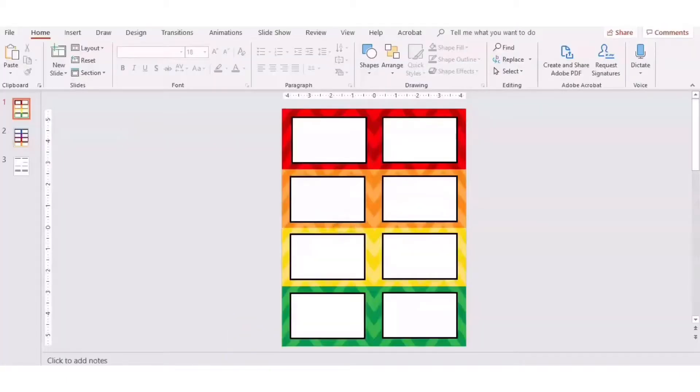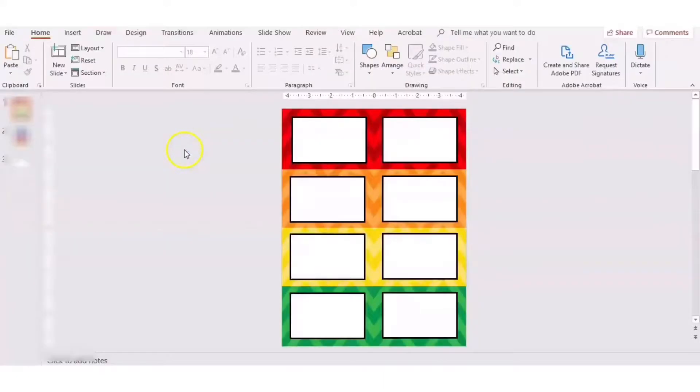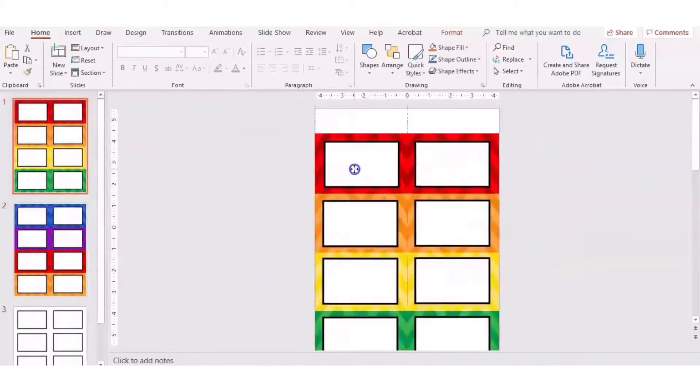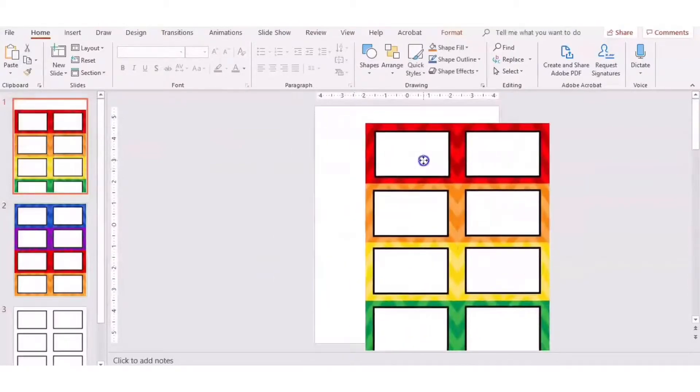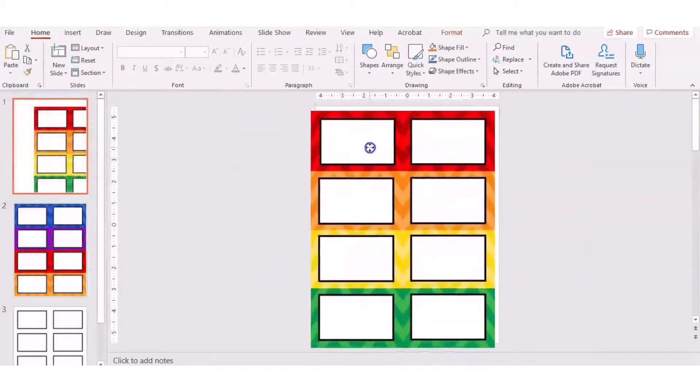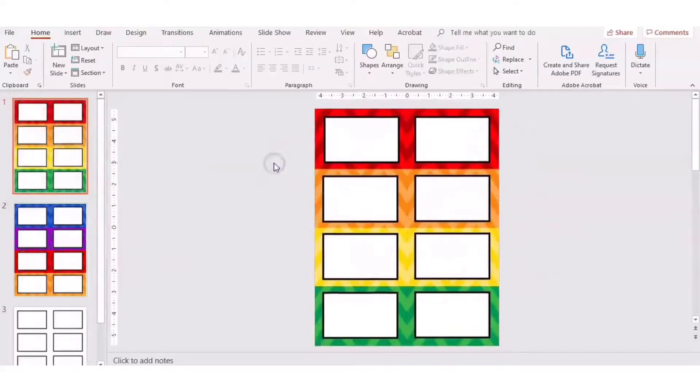I'm going to go back into the folder now, double click on the one I just saved, and now you're going to notice that this whole thing is an image. I can't swipe out the background. I can't move those boxes. It's one image and it's flat.